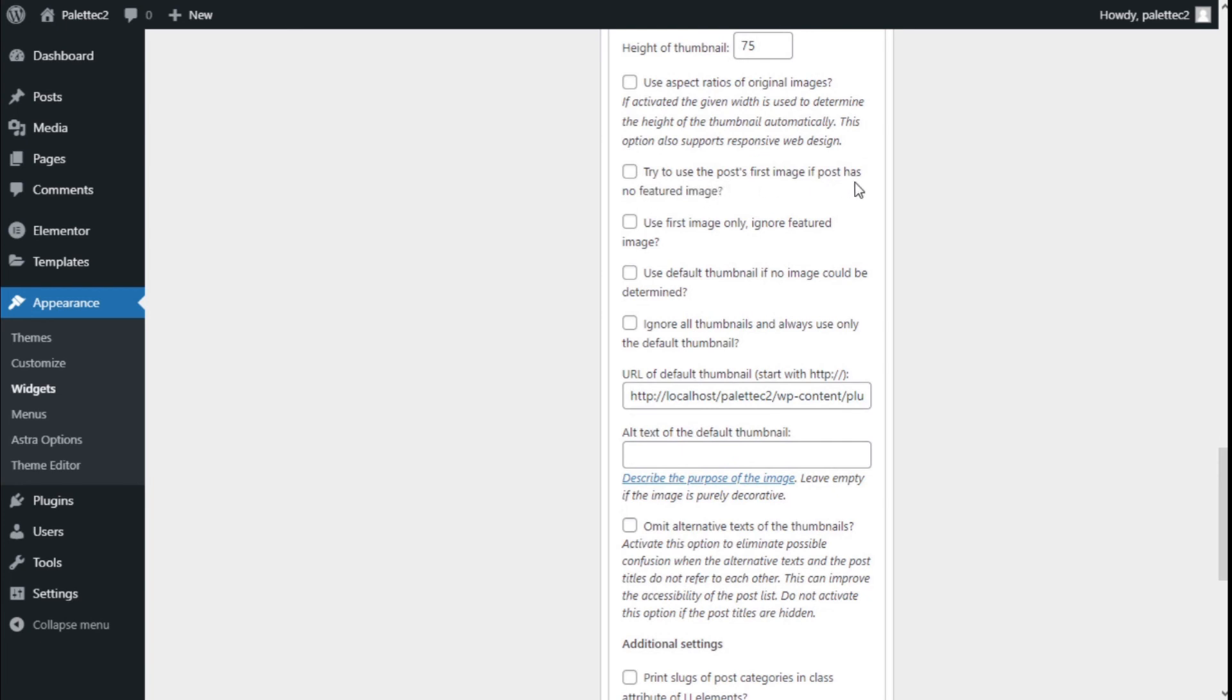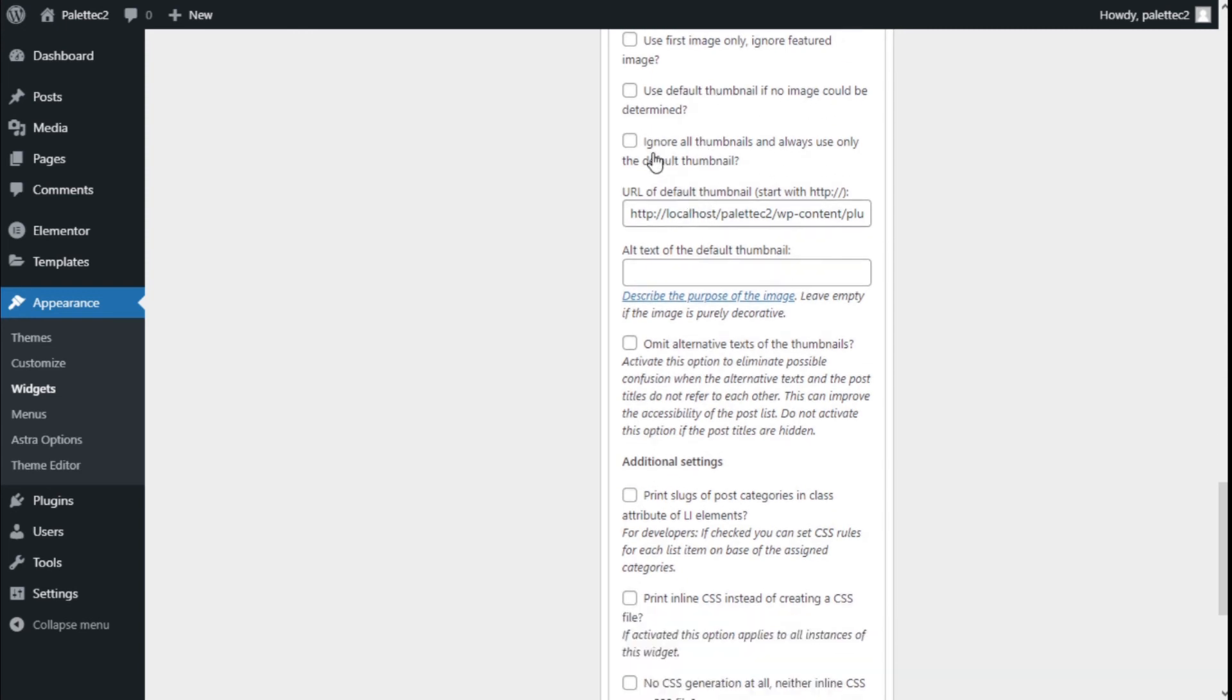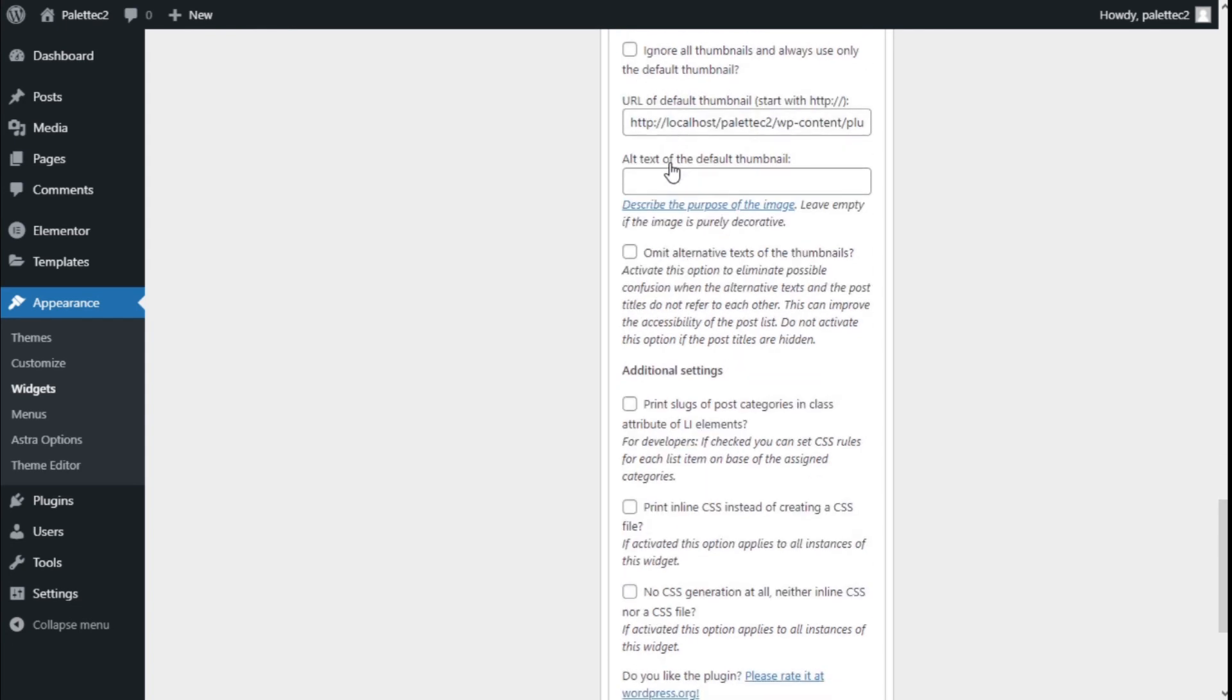Use first image only, ignoring the featured image. Use the default thumbnail if no image could be determined, or ignore all thumbnails and always use only the default thumbnail. We have the URL of the default thumbnail, the alt text, and we can use some additional settings as well.